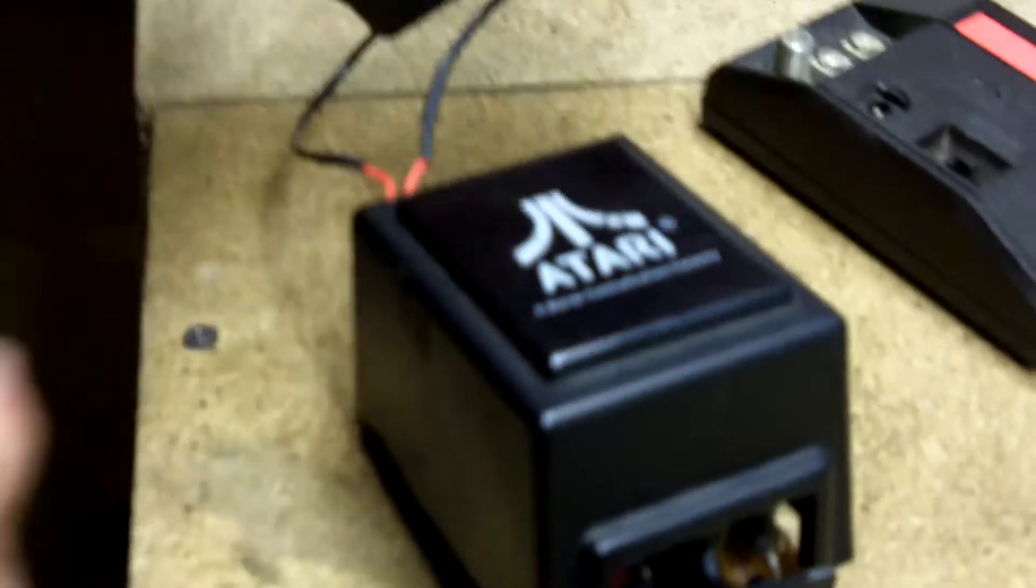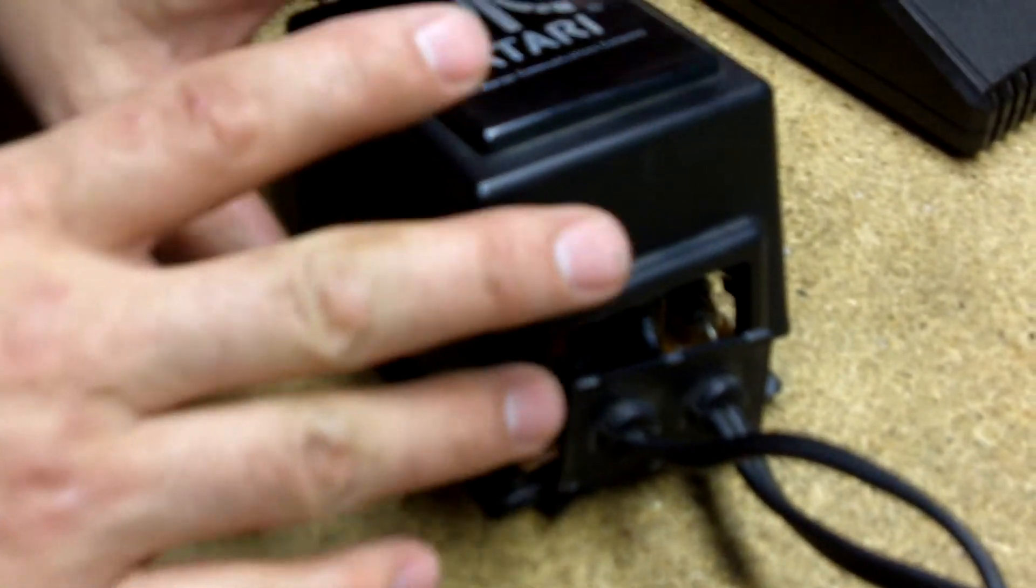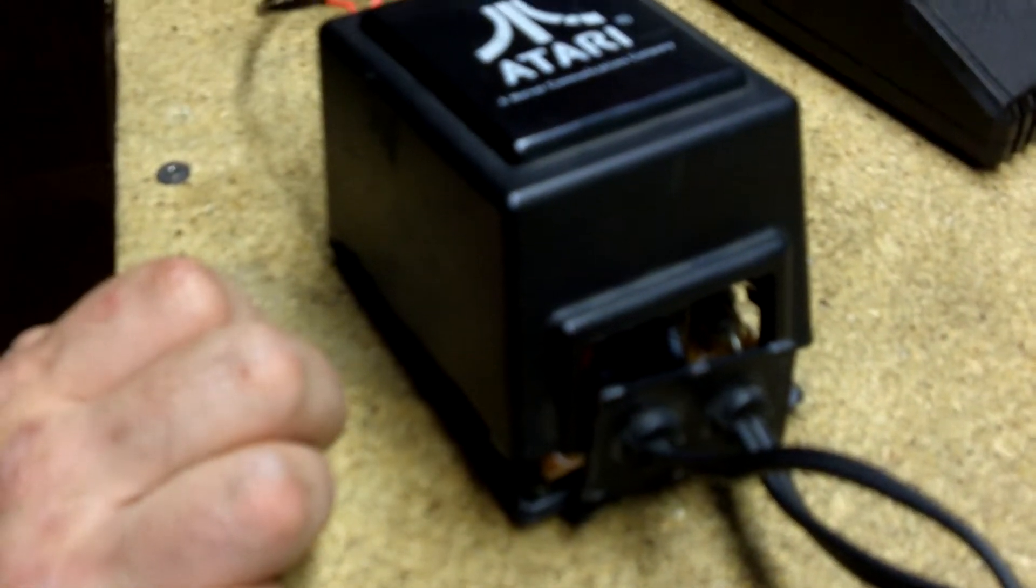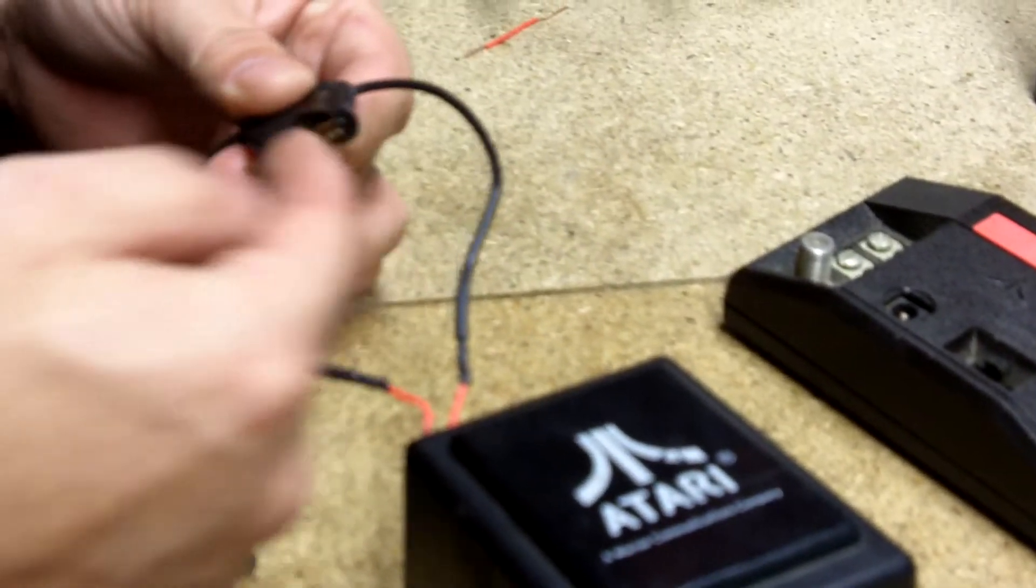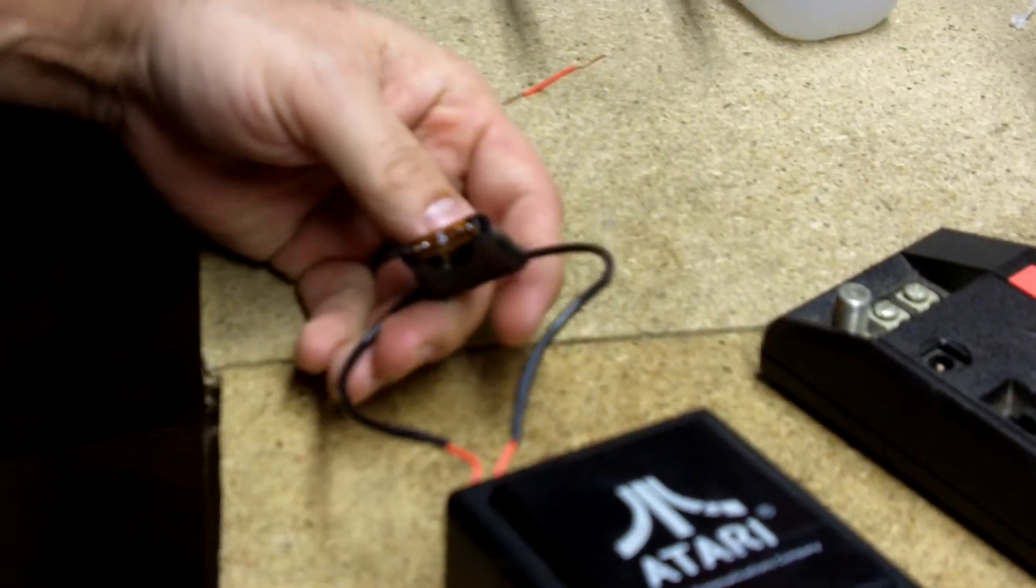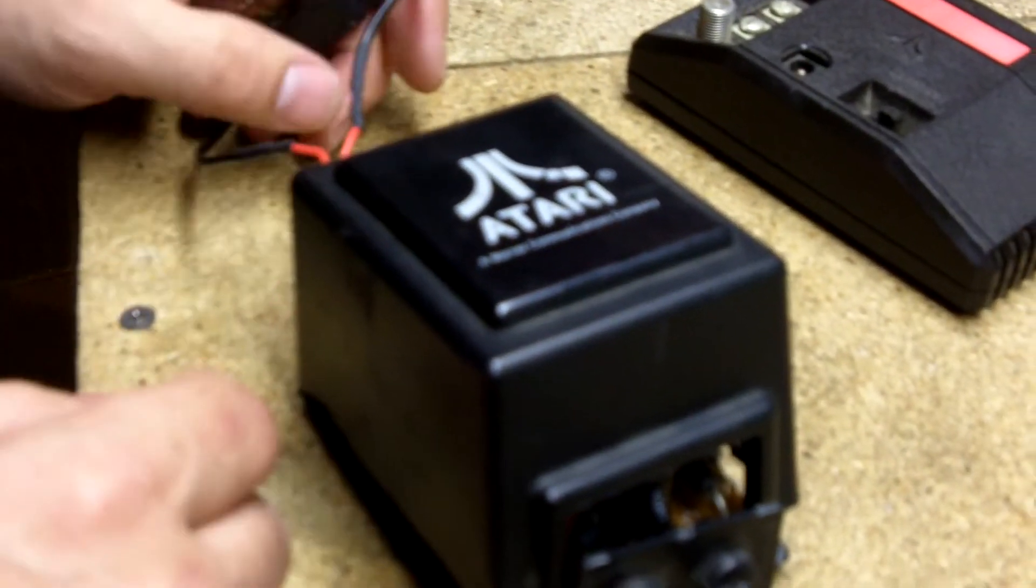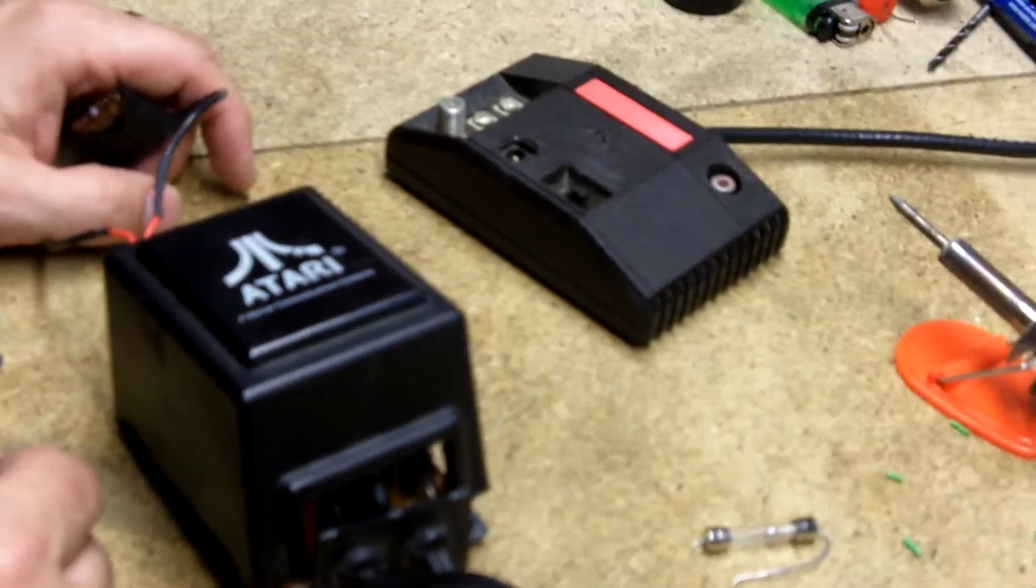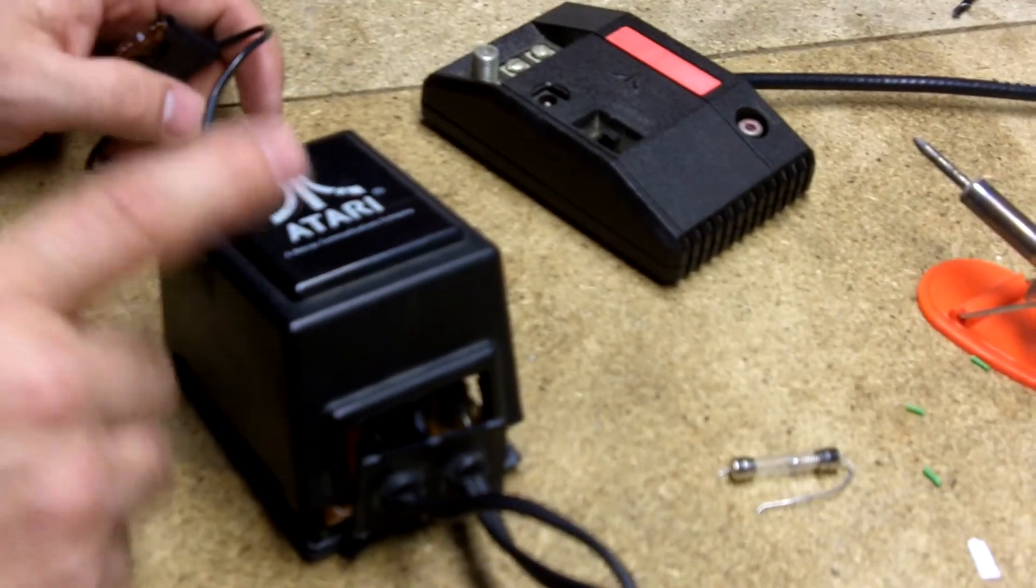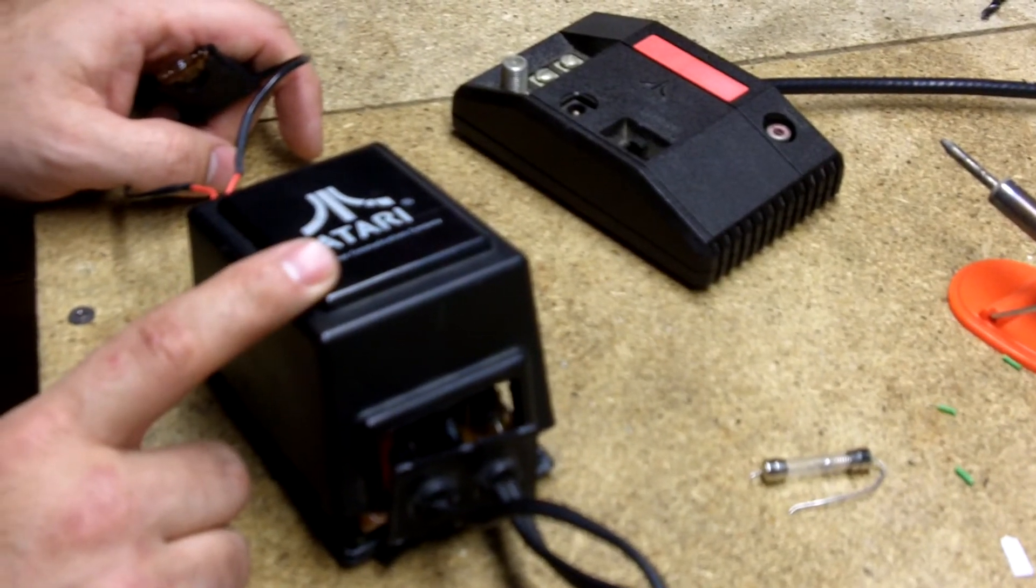That way, after you glue this back together, epoxy it back together, however you decide to put this together, I will probably epoxy this one back together. If that fuse would ever happen to blow again, really simple. Pull the fuse out here. You don't have to break this open again. Why again they did this, I have no idea. But if anybody has an Atari 5200 out there that won't power up, this is something to definitely check. It could easily be this power supply.